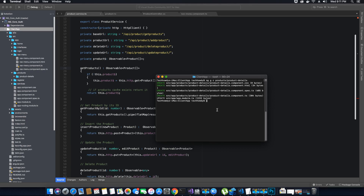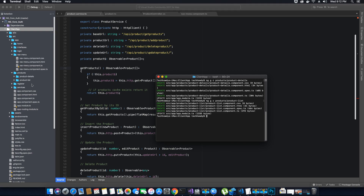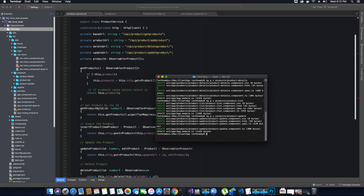I need two more components. One more component will be the product list — when we get the list of products from the database, we need to display that list inside this component's view. I'll call it product list. The product list component has been created. I also need one more component, the product update, which will have a modal pop-up with a form to edit product details. Now we have all the required components we need.